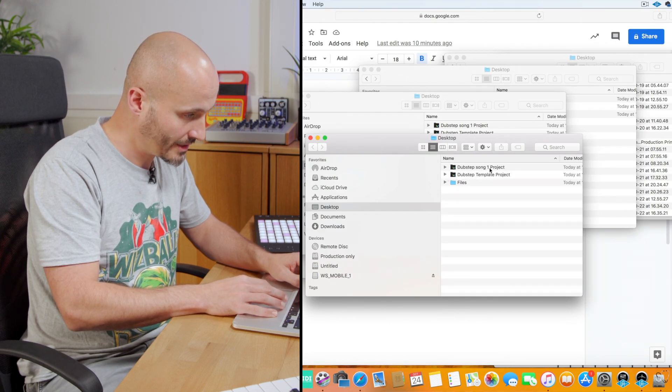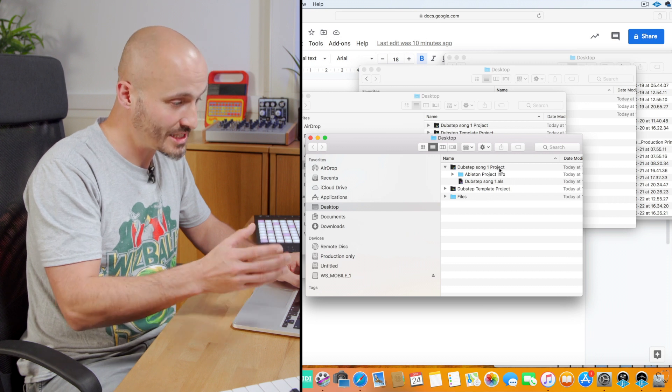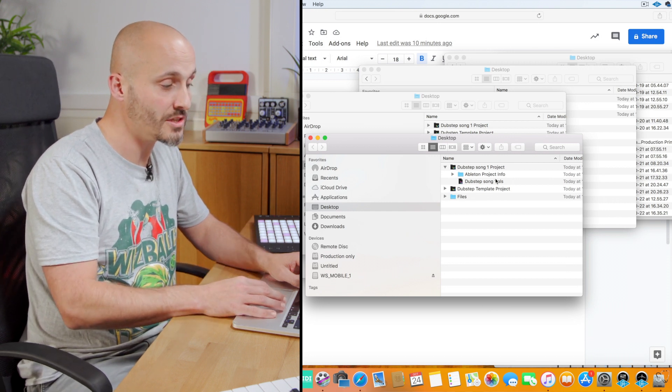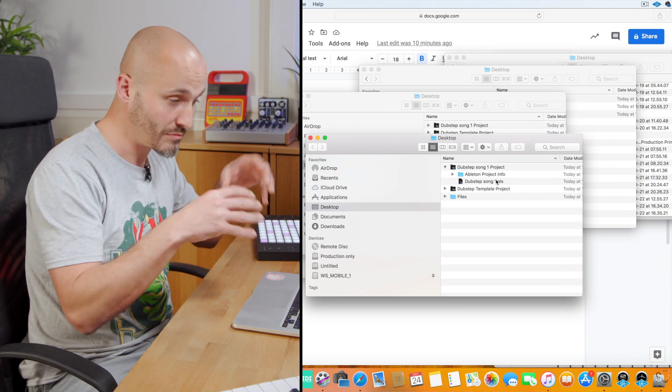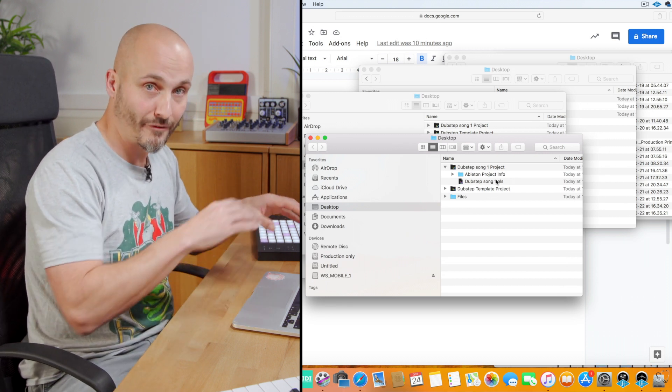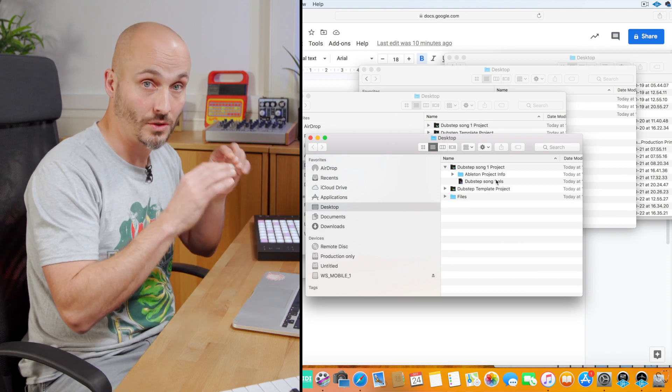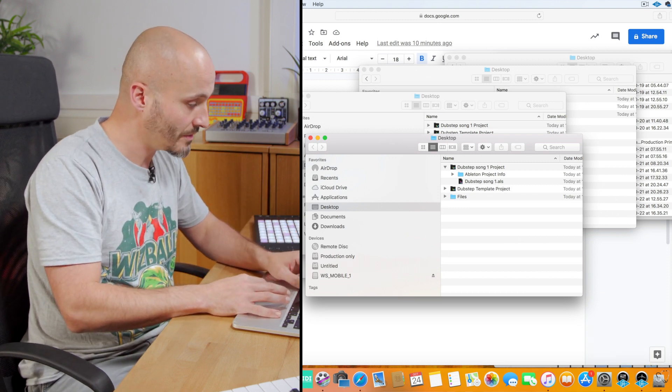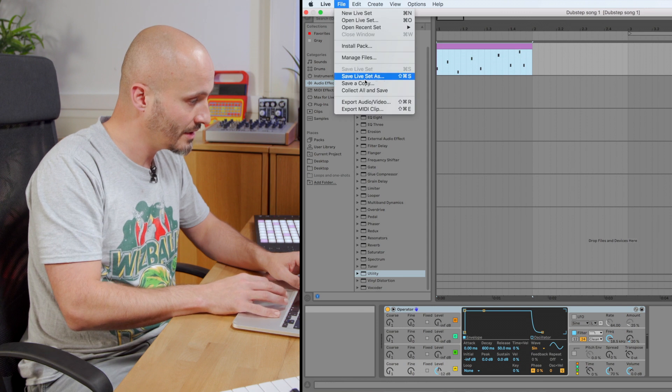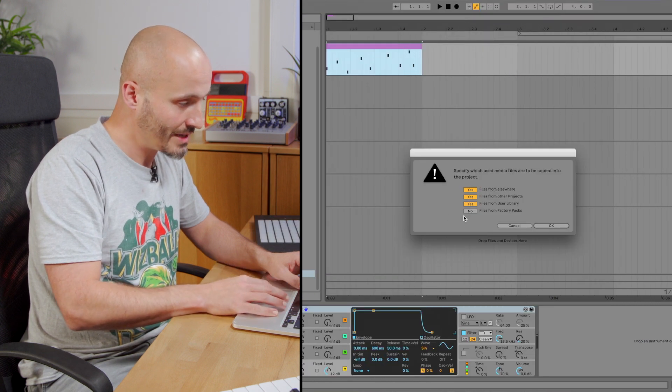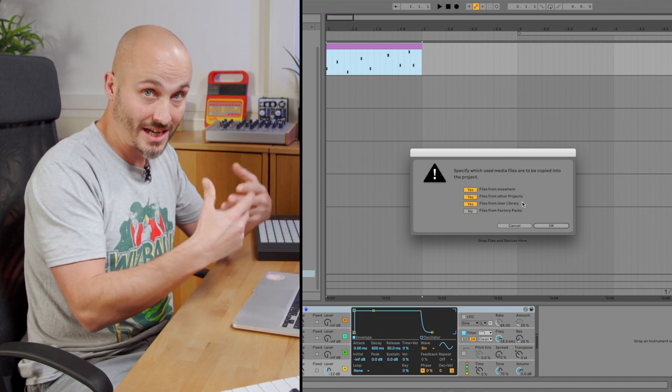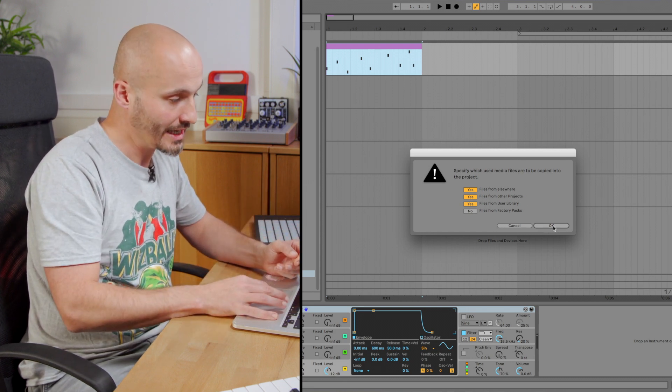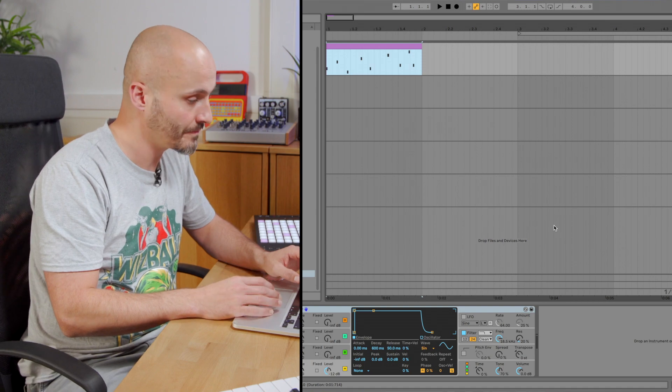If we can close that down now, that's my dubstep song one. And the same principle applies if you want to make sure that any new samples and external files that you brought into your project aren't going to get fragmented across your drive and potentially deleted accidentally or lost. The key thing to do is make sure that we go to file, collect all and save and make sure any external files that we add to that template project as we're making it into an actual song get collected alongside that Ableton Live set.